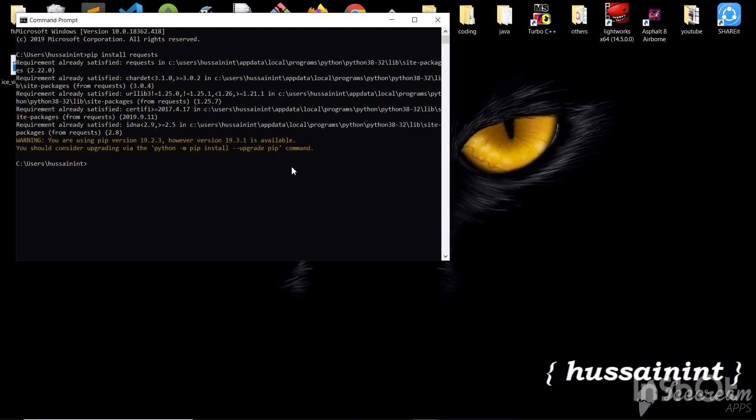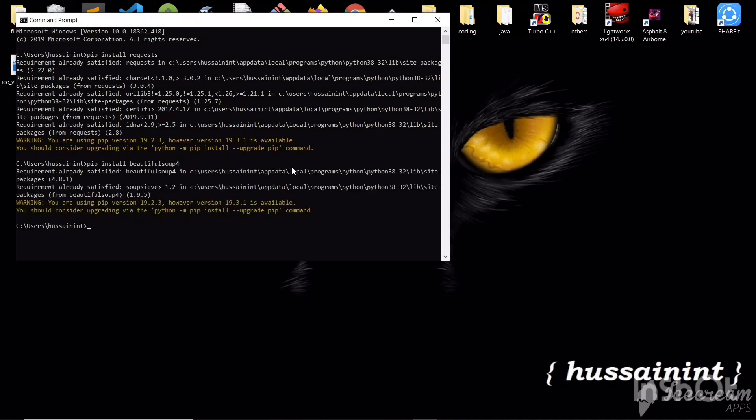This will install the module and another module is Beautiful Soup B E A U 4, don't forget the 4 at the end and it will install the Beautiful Soup module.